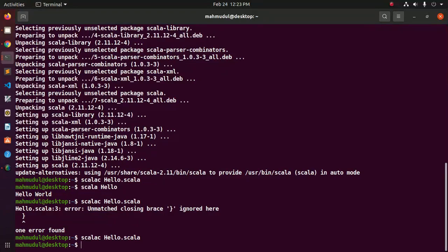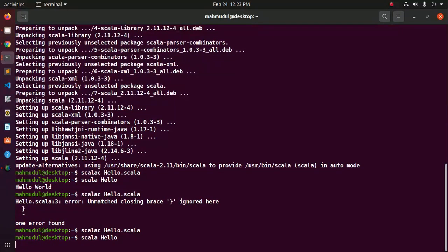Now run this Hello Scala program and you will see Hello World 2.